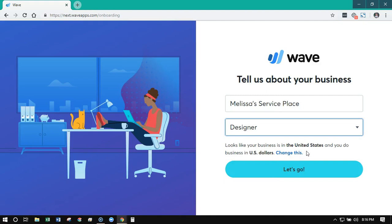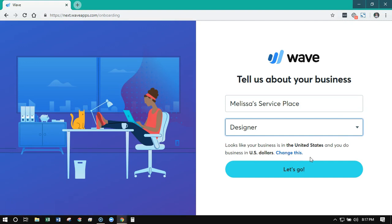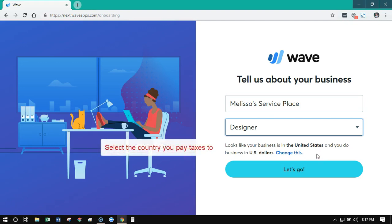Now this next part is a little bit more obscure. WAVE is going to detect your location based on your IP address and suggest the country and the currency. Make sure to check this, and if you need to change it, change it to the correct country. Sometimes if you're traveling, it may detect the wrong country and the wrong currency. This could also be an issue if you use a VPN service that masks your IP address. If you have no idea what any of that means, don't worry about it — just make sure you're in the right country and click 'Let's Go'.